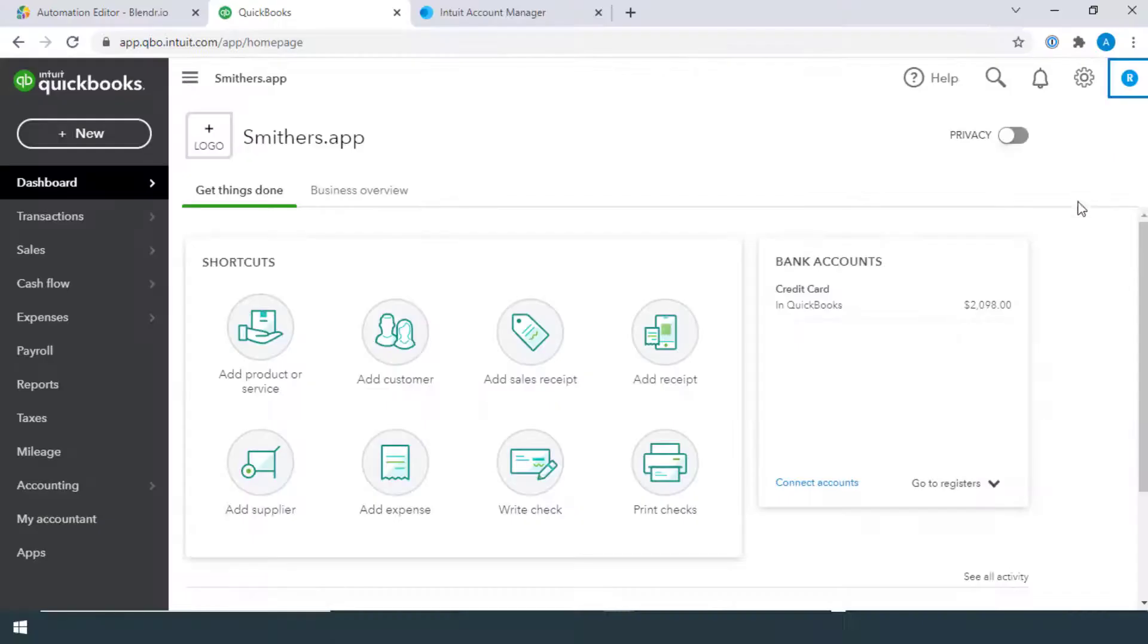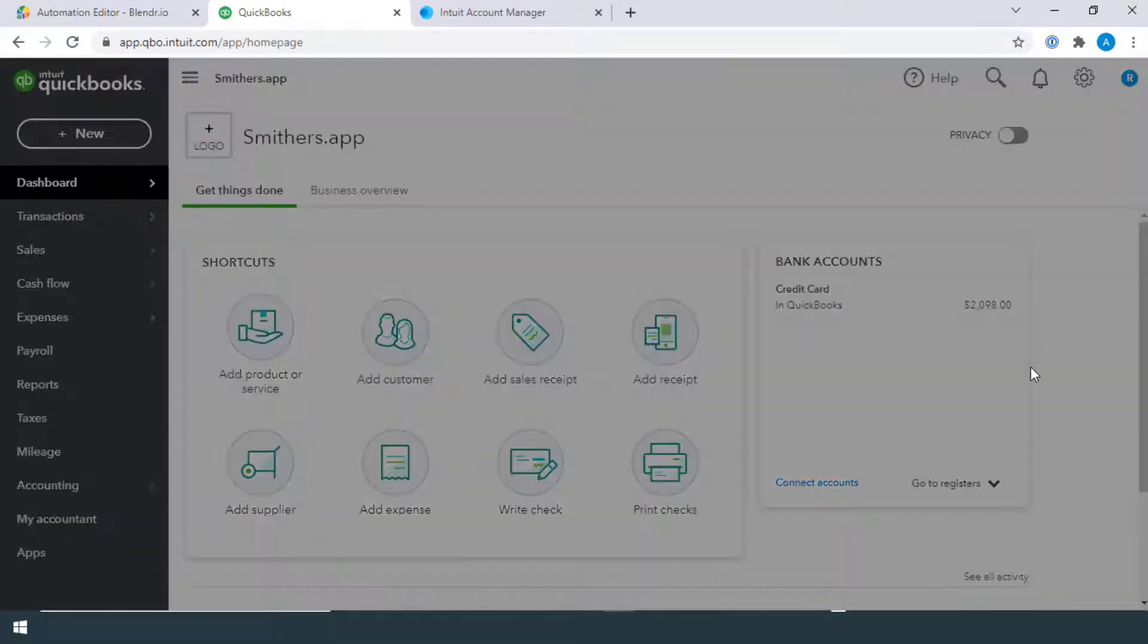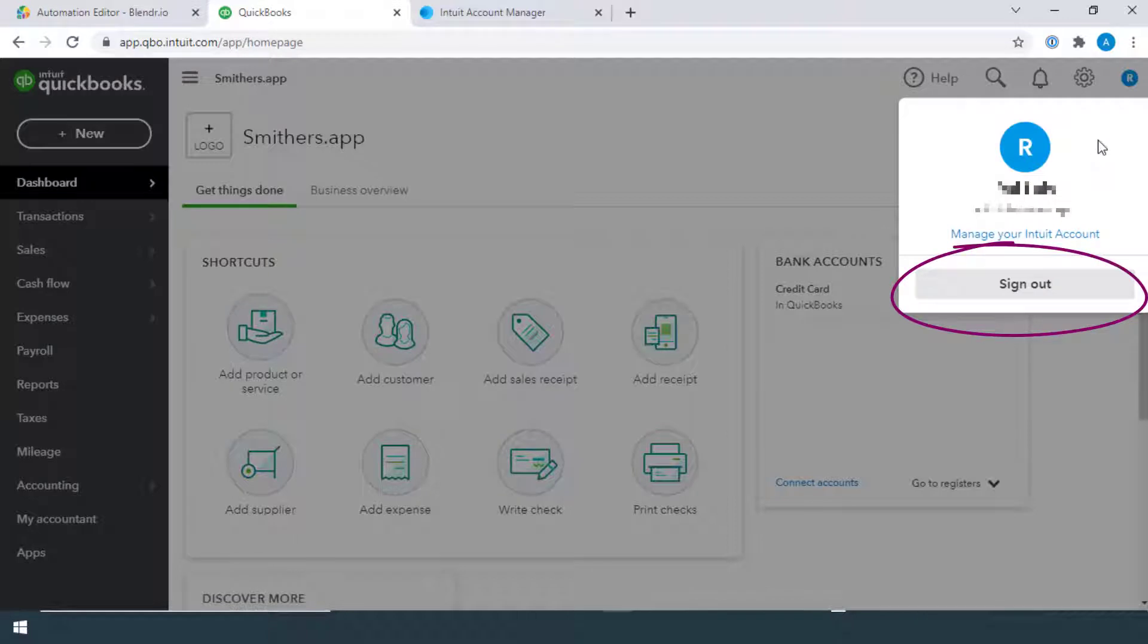In order to connect multiple data sources of QuickBooks using different accounts, first manually log out from QuickBooks.